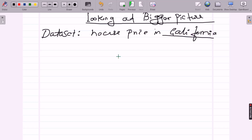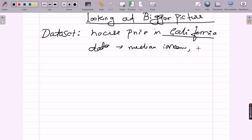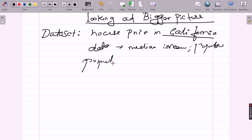In this dataset, the data has metrics called median income, house price, and population. This published sample data has a population of around 600 to 3000 people.